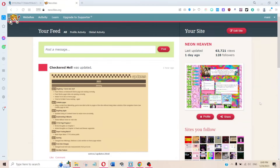Hello everybody, my name is Moniplier and welcome back. Today I'm going to try and explain how to make your own Neocities for people who have probably never coded anything ever in their lives, so I'm just going to start from the top.